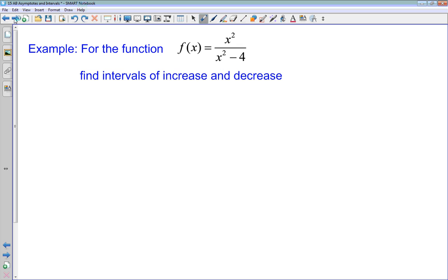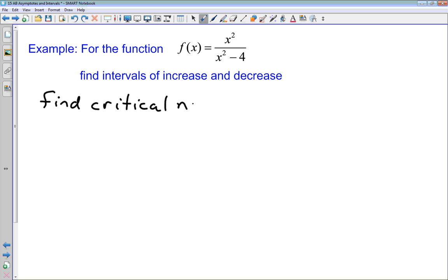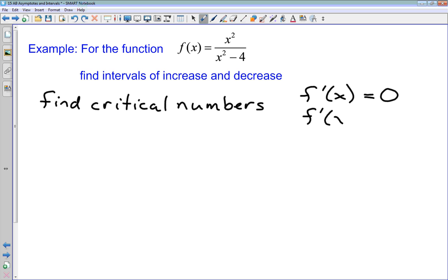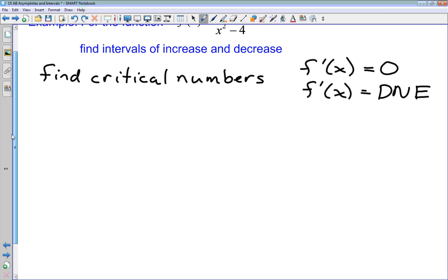Now we combine what we've done with asymptotes with what we did in the previous unit on intervals of increase and decrease, working with the same function. The first step is to find our critical numbers. There are two conditions: the derivative f'(x) equals 0, or the derivative does not exist. We didn't use the second condition much with polynomials, but with rational functions we'll encounter it frequently.